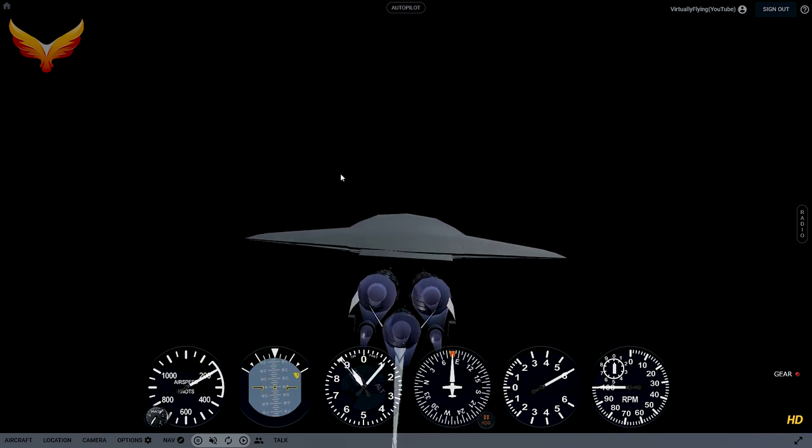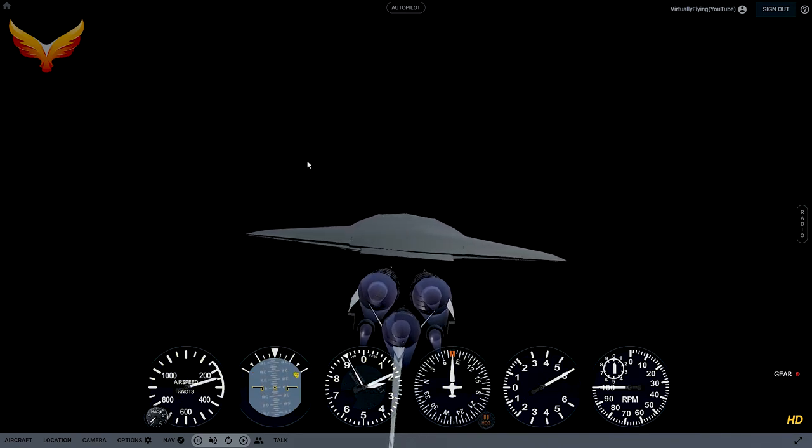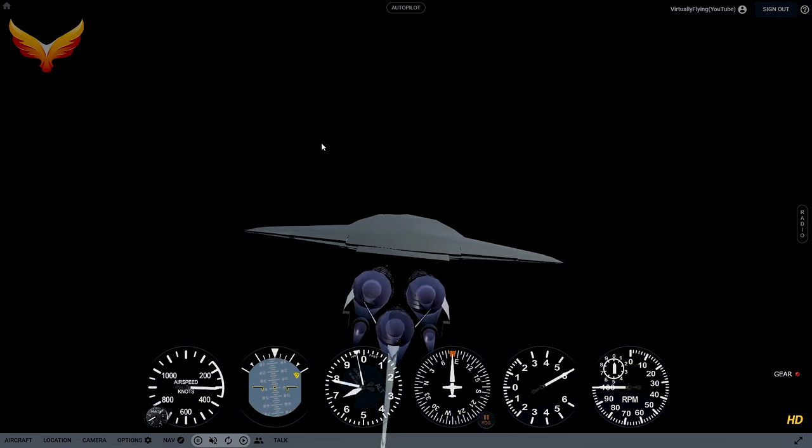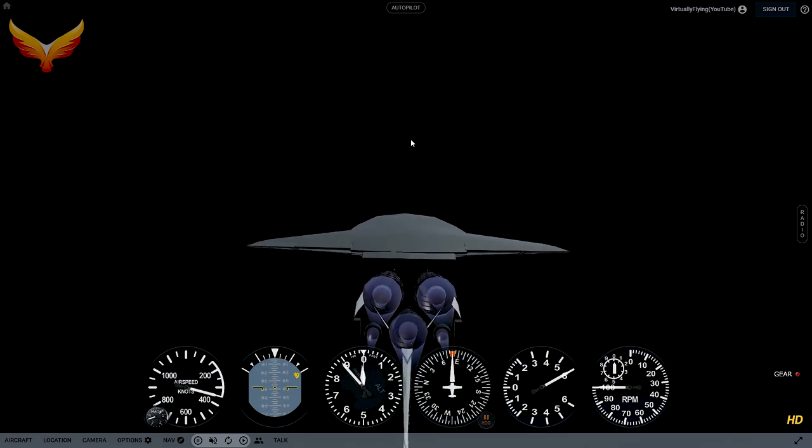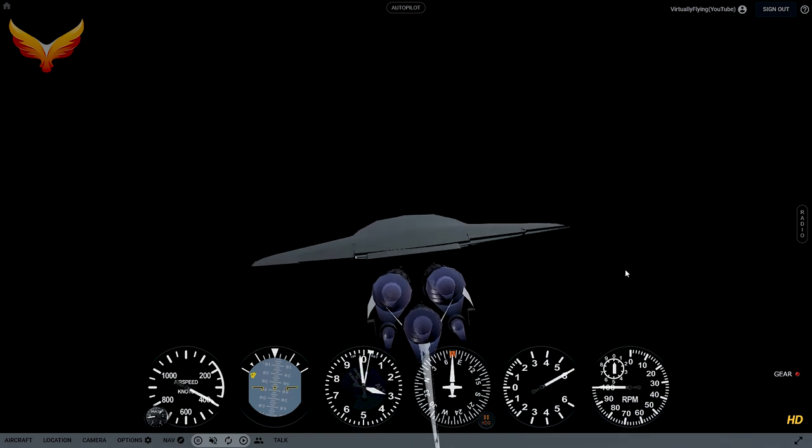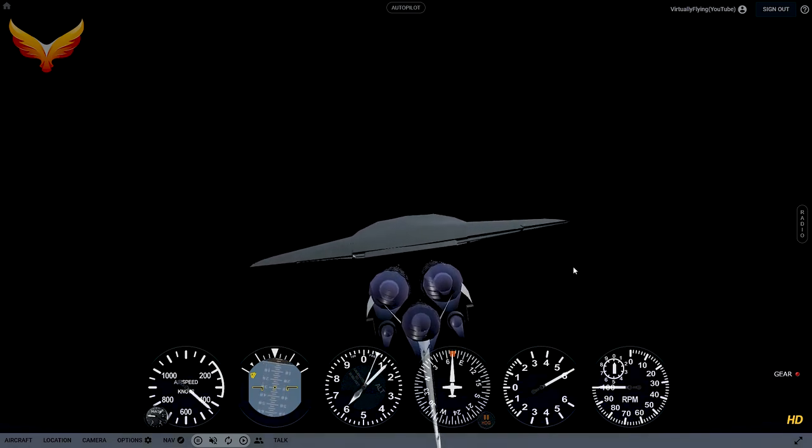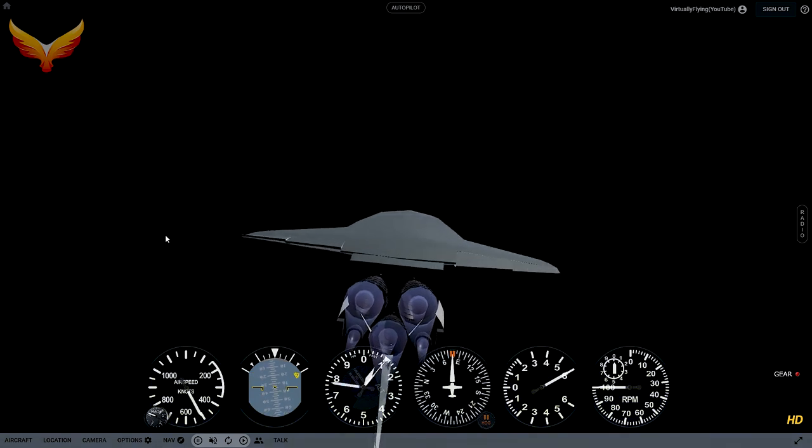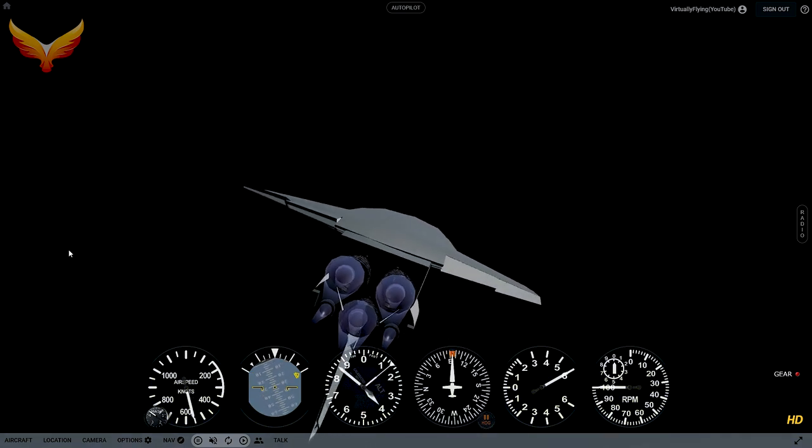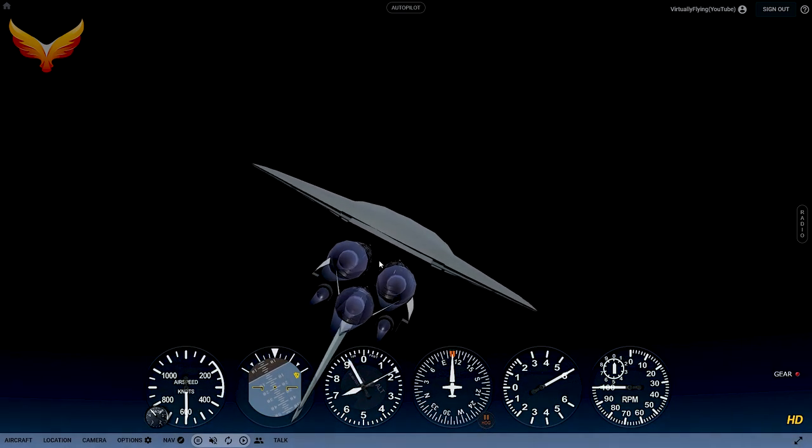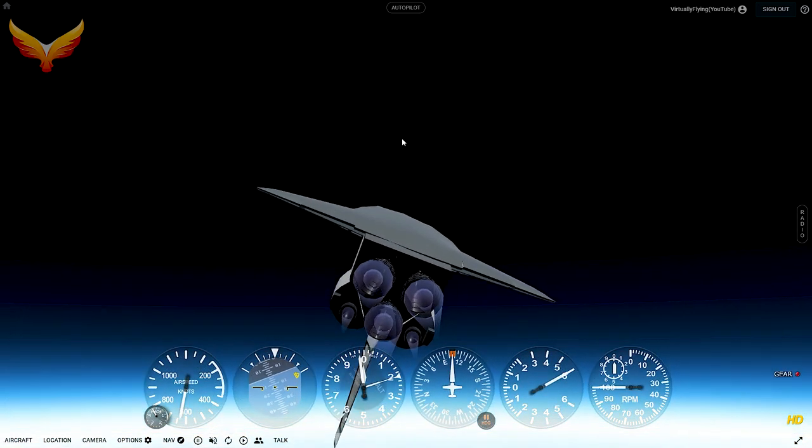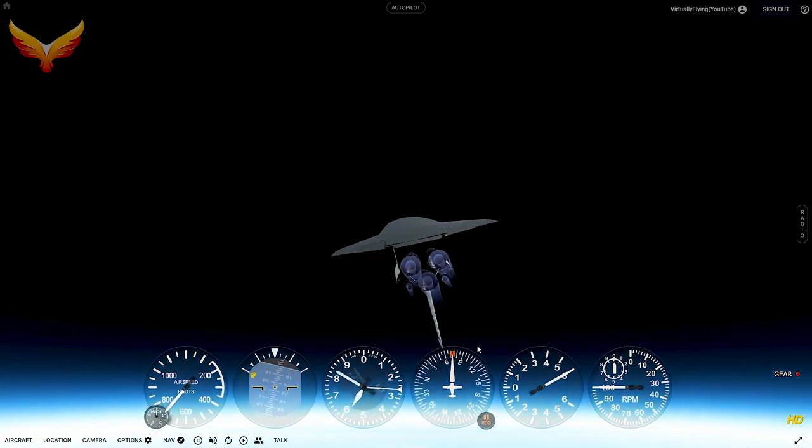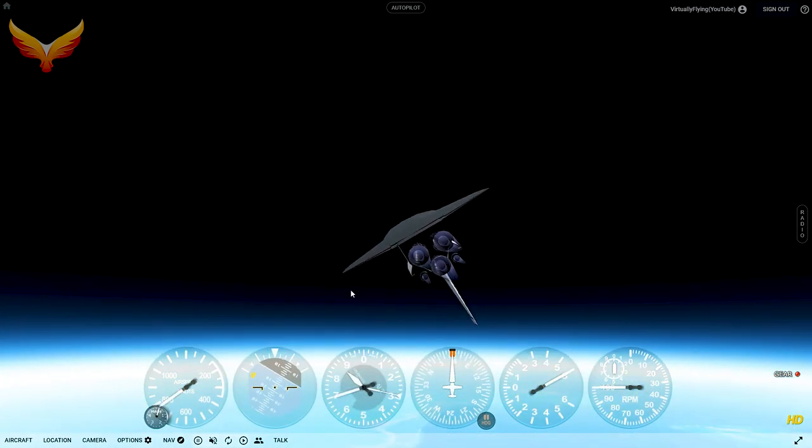90,000 feet now. As soon as we get over a hundred thousand feet, the flight control inputs change dramatically. I'm trying to get this stable because I want to show you something out here. We press the X button.